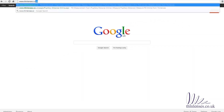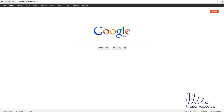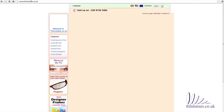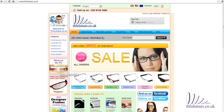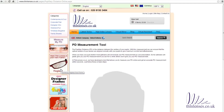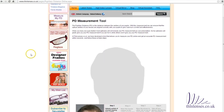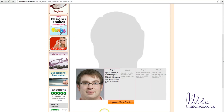Go to www.thinlenses.co.uk. Click on the 'Measure My PD' button on the left hand side. Click on the upload button and select your photo.